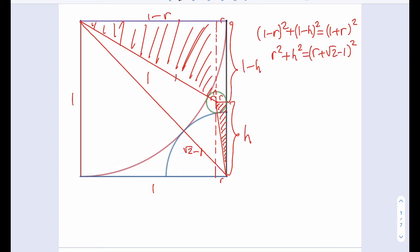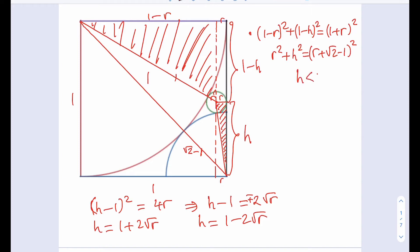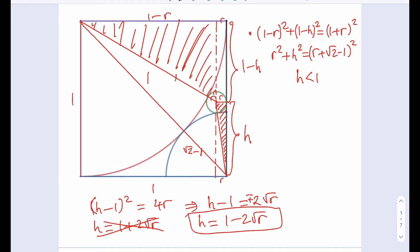We're going to go ahead and simplify each one of them. For the first one, I can isolate 1 minus H squared, or write it as H minus 1 squared. If you subtract 1 minus R squared from 1 plus R squared, it's always going to be 4R — so this gives us a really nice relationship. If I square both sides, I get H minus 1 equals plus or minus 2 root R, giving two solutions: H equals 1 plus 2 root R or 1 minus 2 root R. H must be less than 1, because 1 minus H needs to be a positive length, so H equals 1 minus 2 root R.